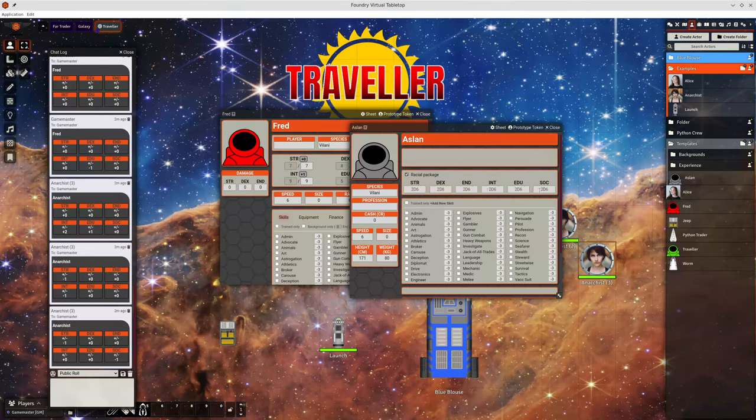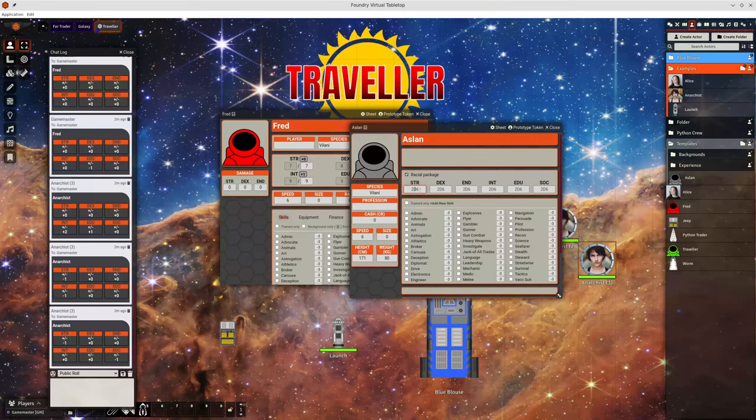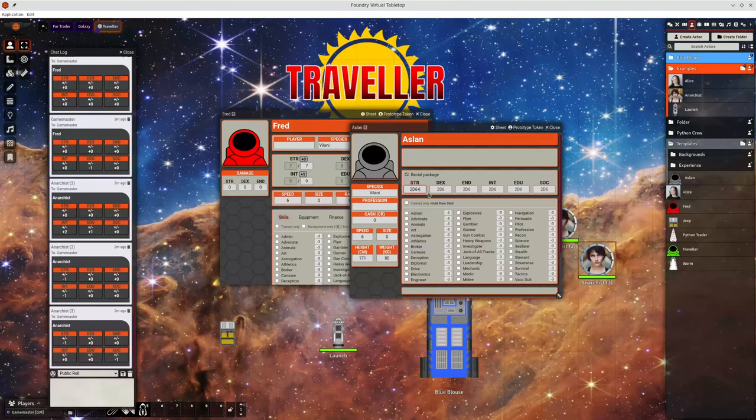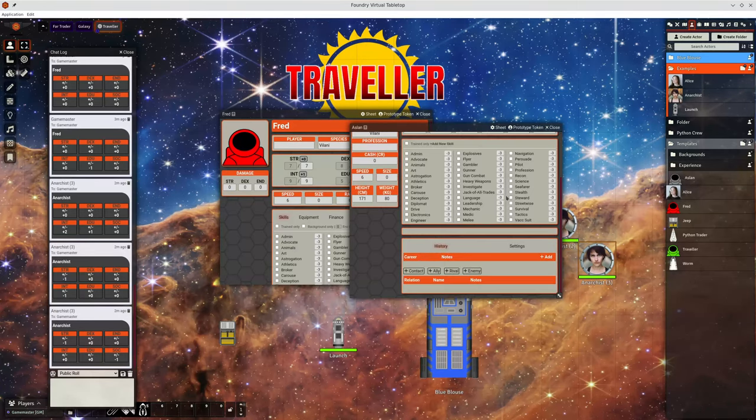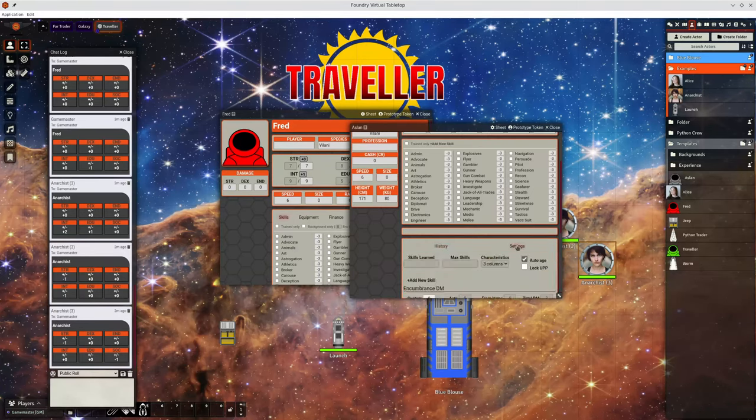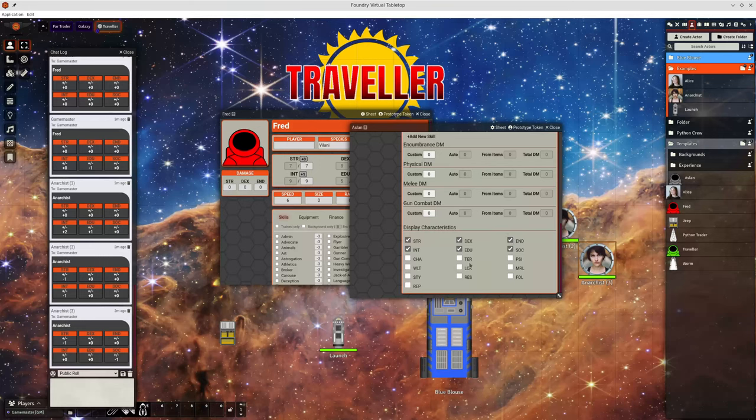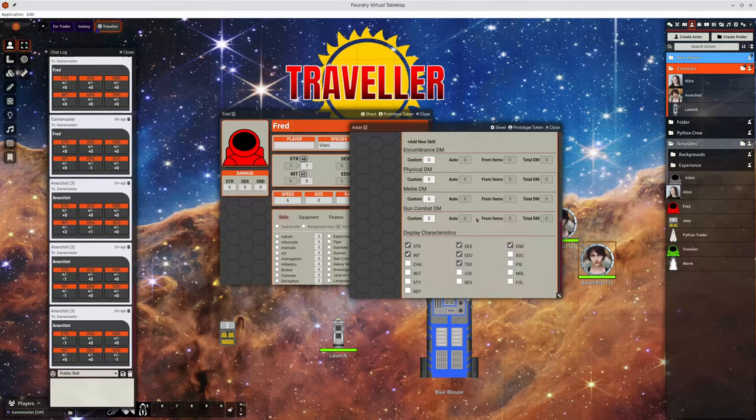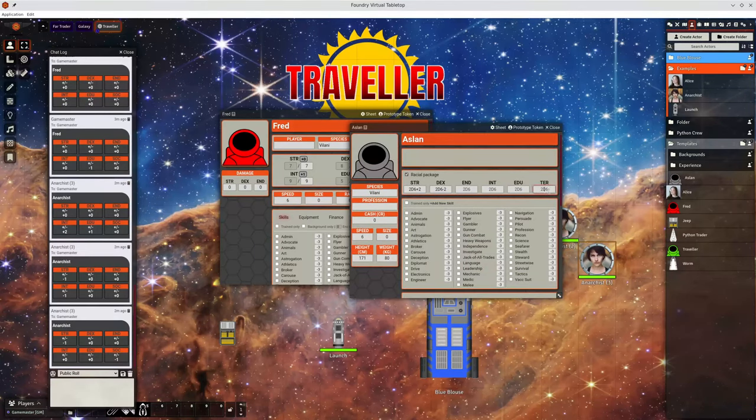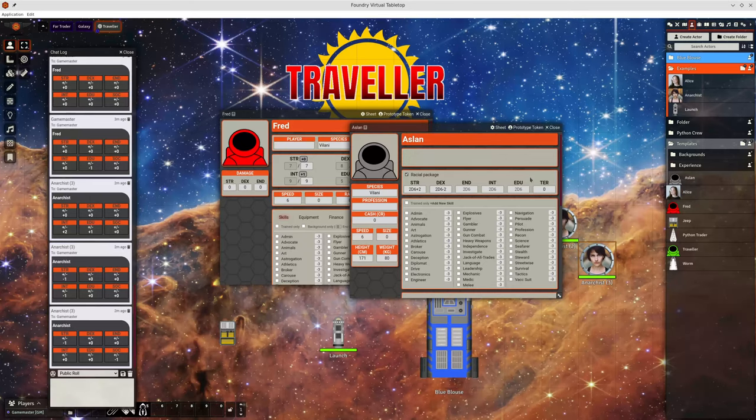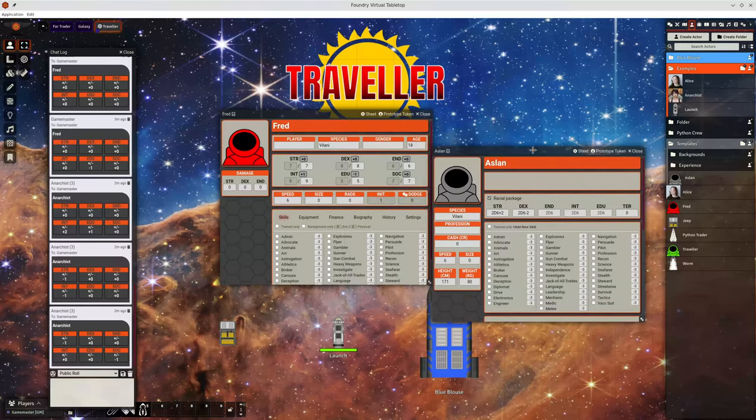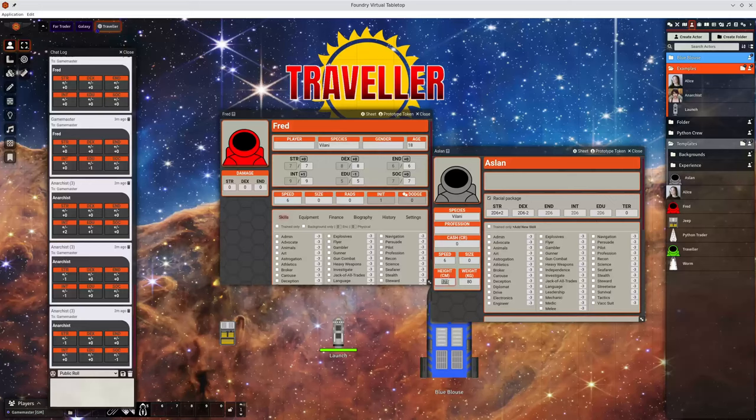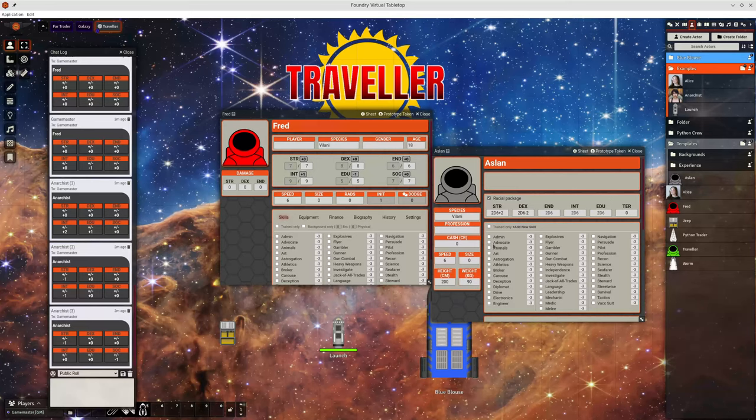So if we click racial package, this changes these to be actual, they default to 2d6. We put in 2d6 plus two for that, 2d6 minus two for dex. Let's go to settings, territory starts at zero. I think natural Aslan, so now we've got Aslan package. Let's just change height and weight as well. Why not?